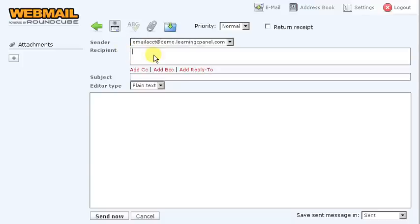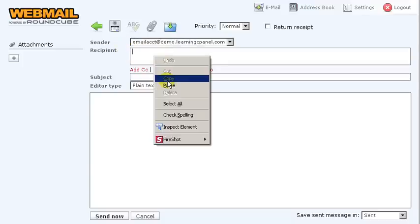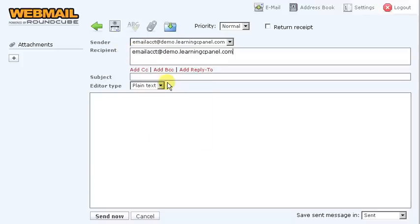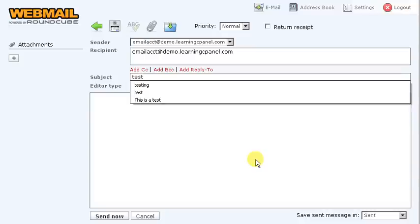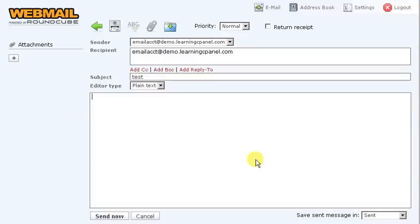So we're going to put myself as a recipient, and this is going to be a test. This is a test email, and we're going to click send now.